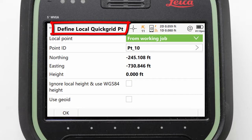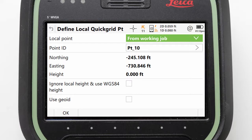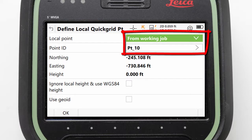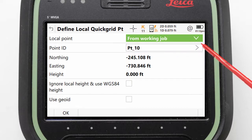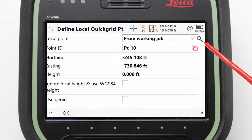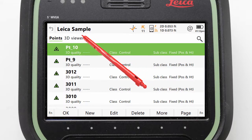First, we need to set the local coordinates that we want the coordinate system to be based around. We could enter these manually or pick a point that already exists in the job. Here we will use a point from the working job and click into the point ID field to select our point.